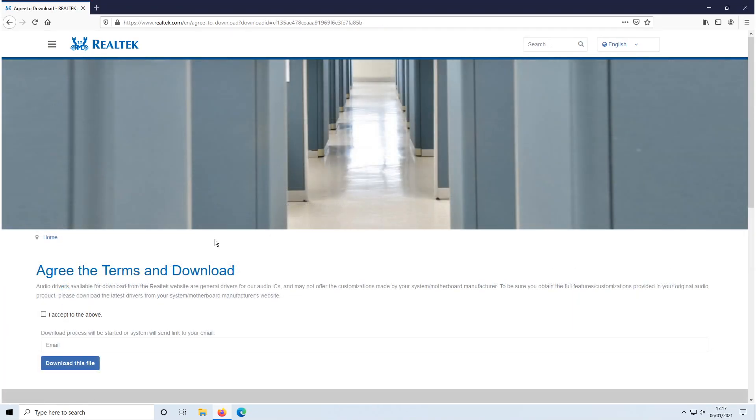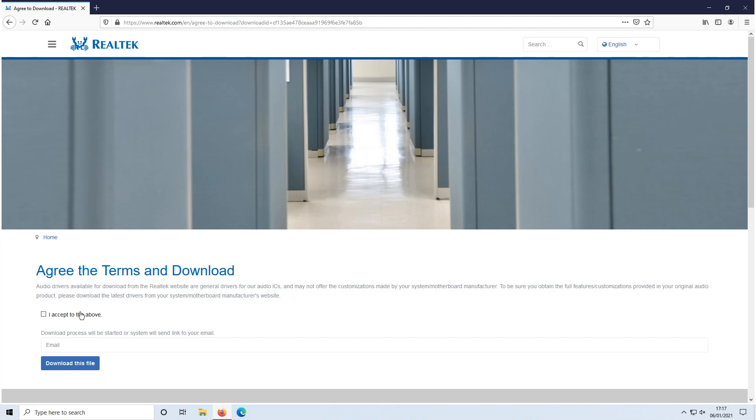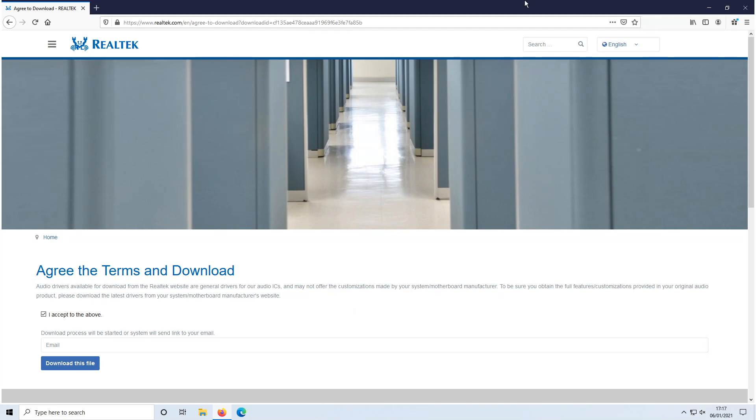You now need to agree to the terms. If you do agree click on accept and you now need to type in your email to be able to get the link to download the file. Once you have typed in your email address go ahead and click on download this file.